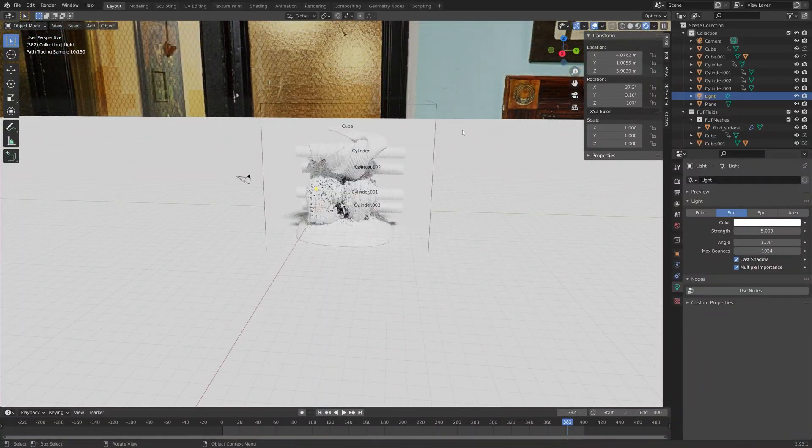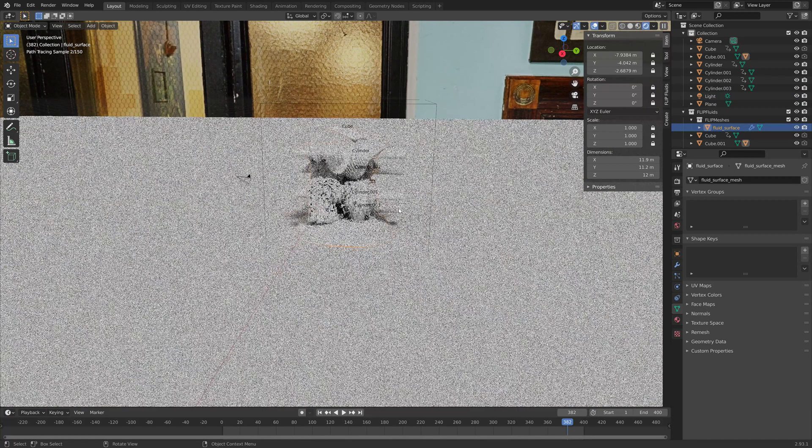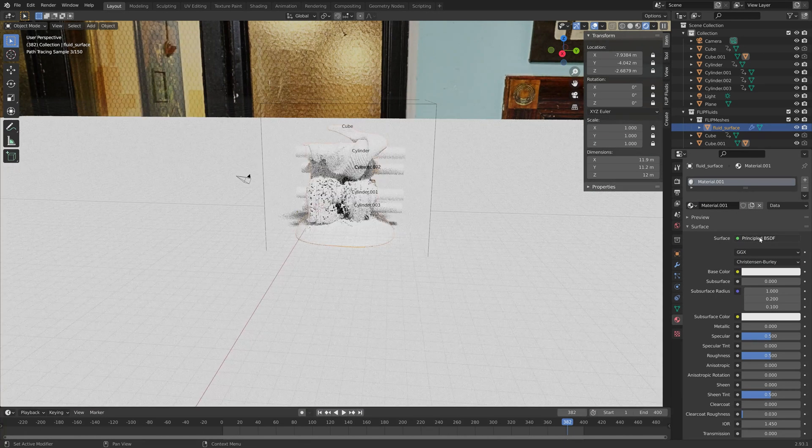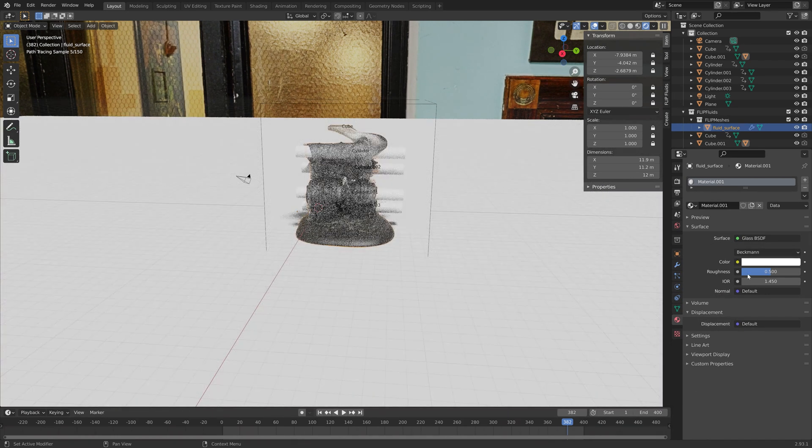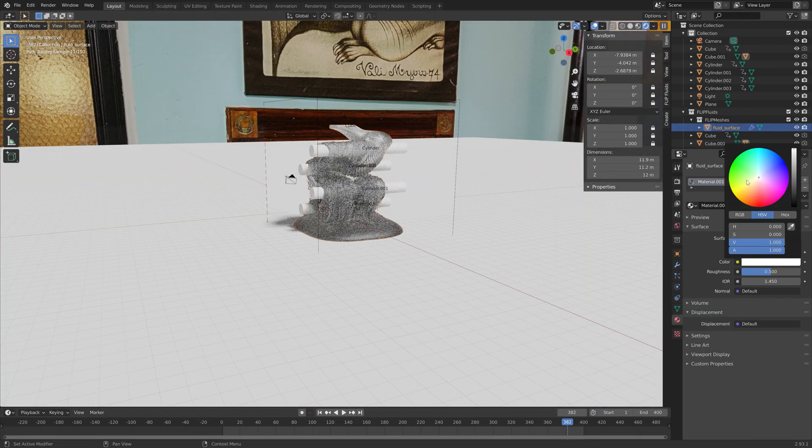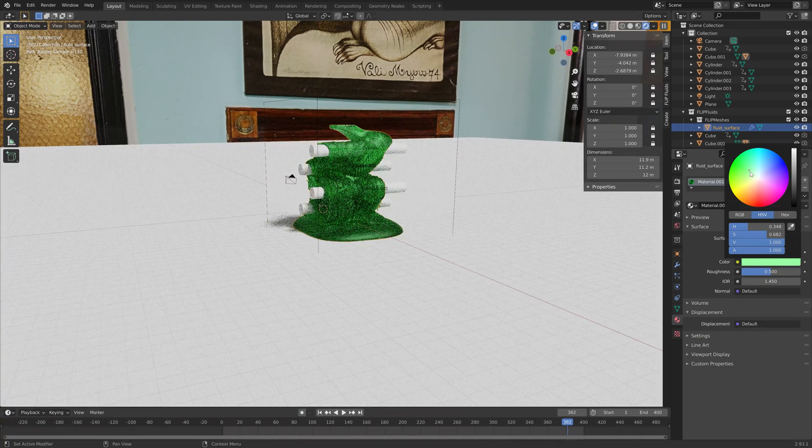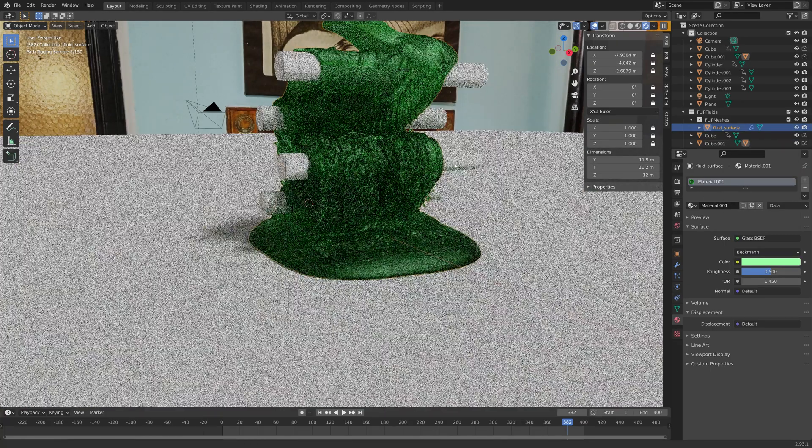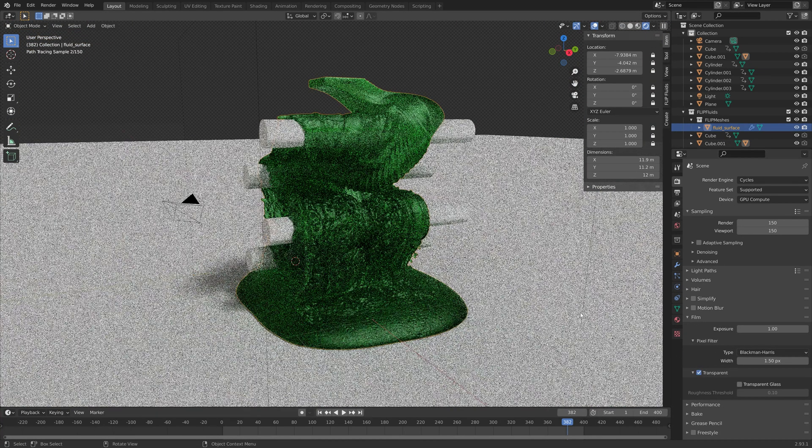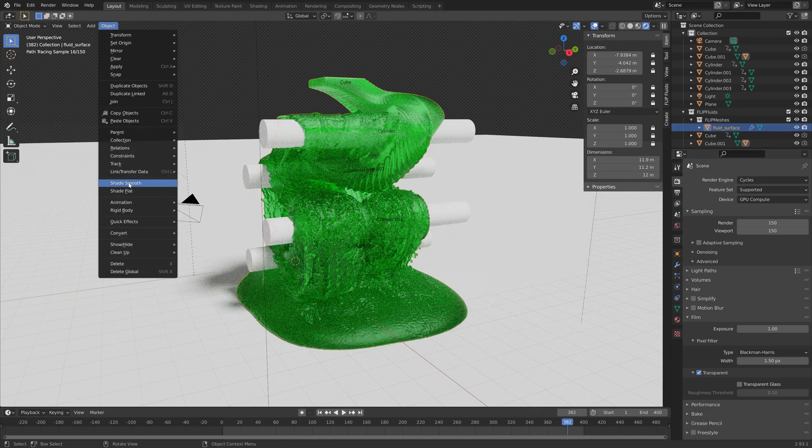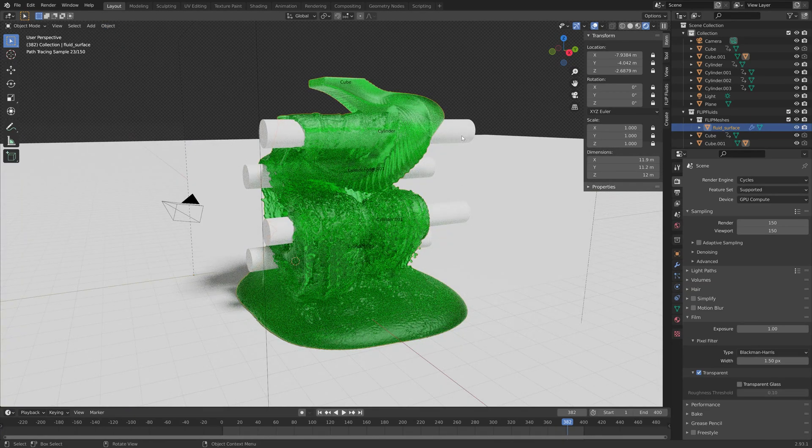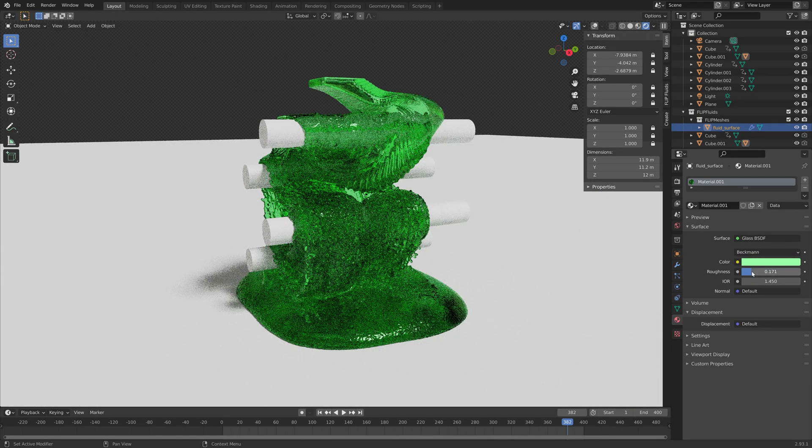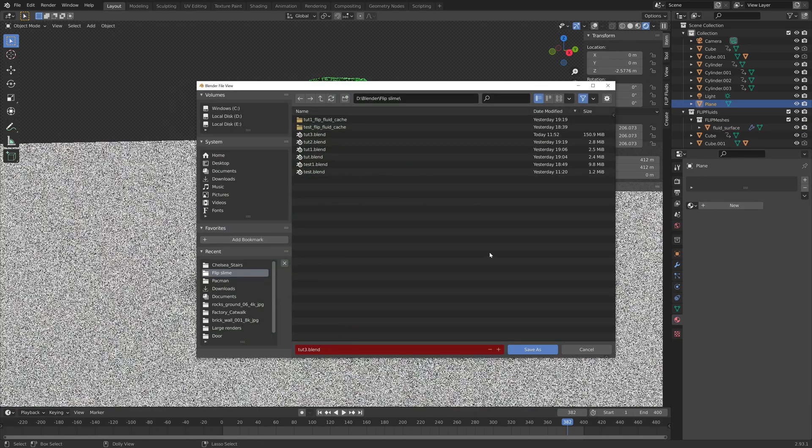Next we need to select the slime itself and add a material to the slime. Let's add a new material and for this one I'm going to use the glass material. Then change the color, I'm going to set it to a green color. You can just experiment with the different values for roughness and the IOR as well. I'm going to make the background completely transparent so that we can add a background later. I'm also going to decrease the roughness of the slime which I think looks better and then save one more time.